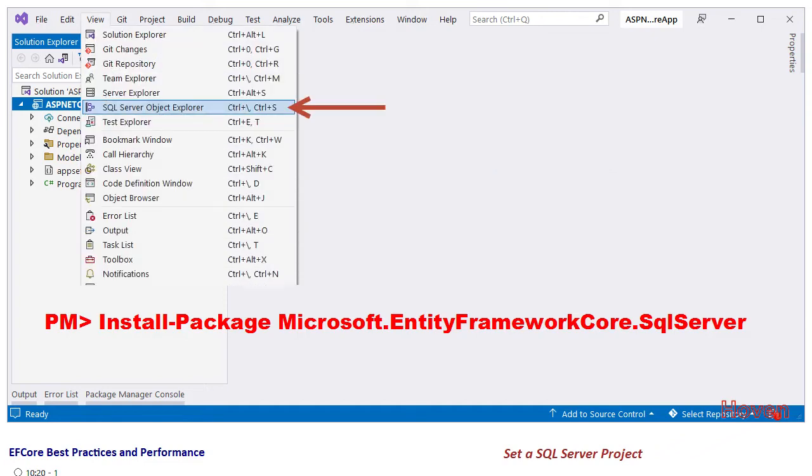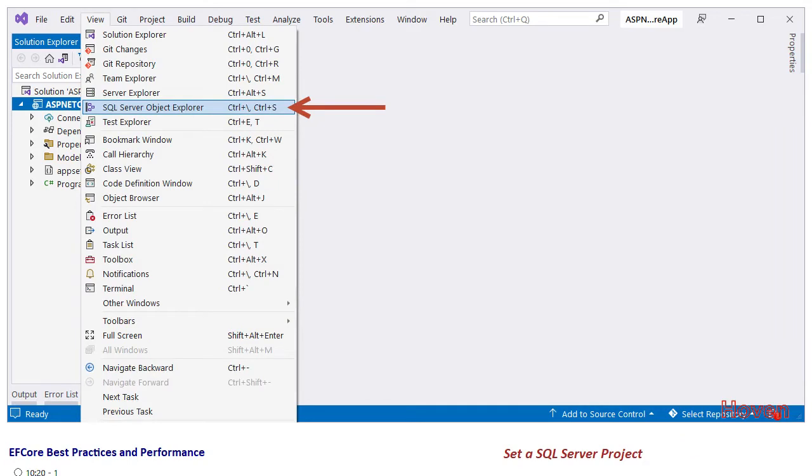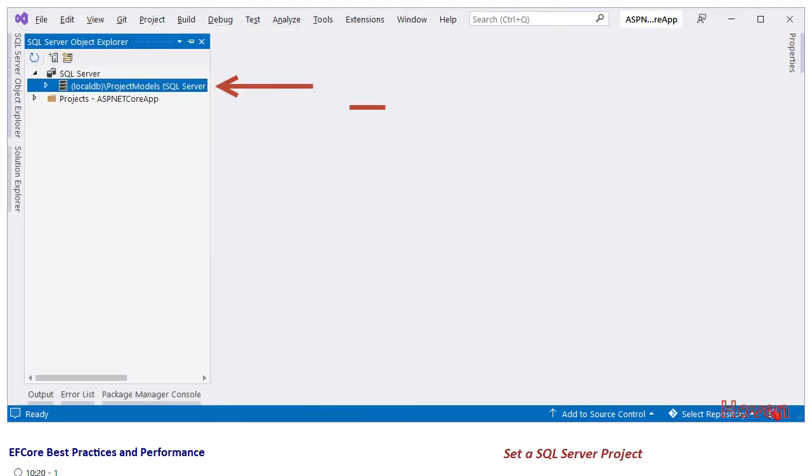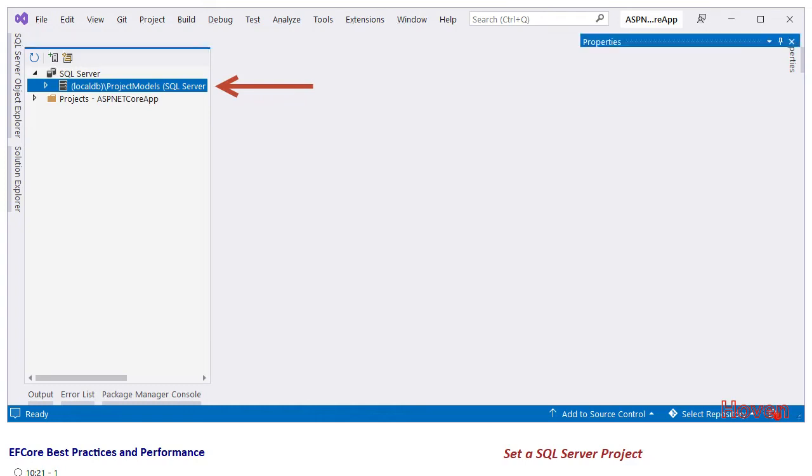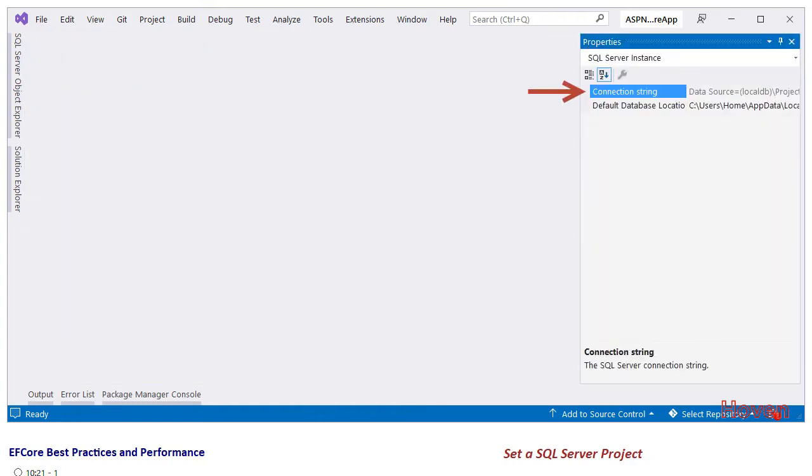Next, open the SQL Server Object Explorer by using the menu View, SQL Server Object Explorer, and locate a running instance. In my case it is Project Models. Right click to open the properties, then locate connection string in the properties window. Copy this connection string; we will use it in our next steps.